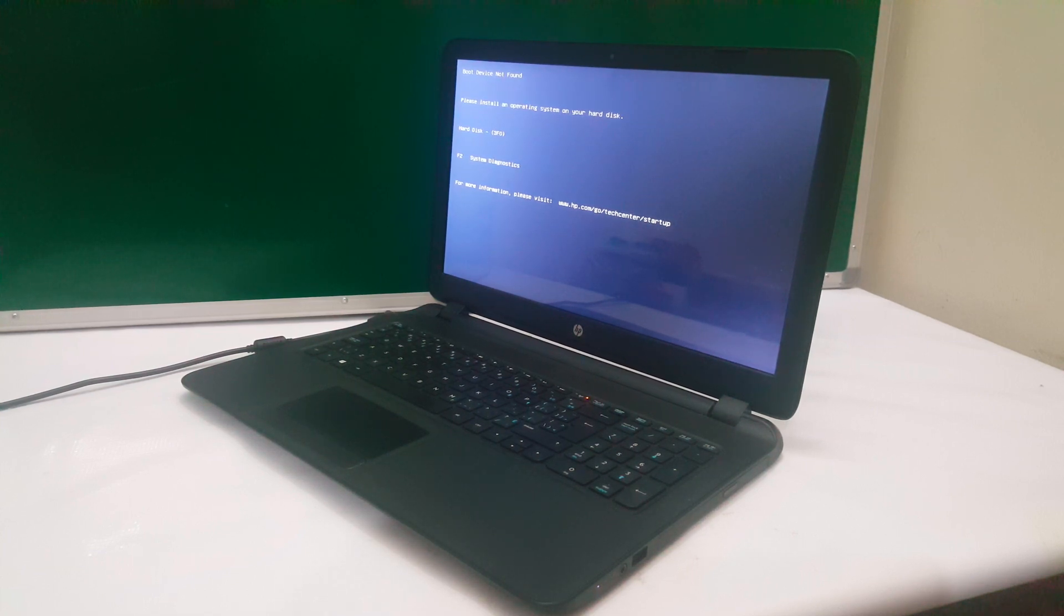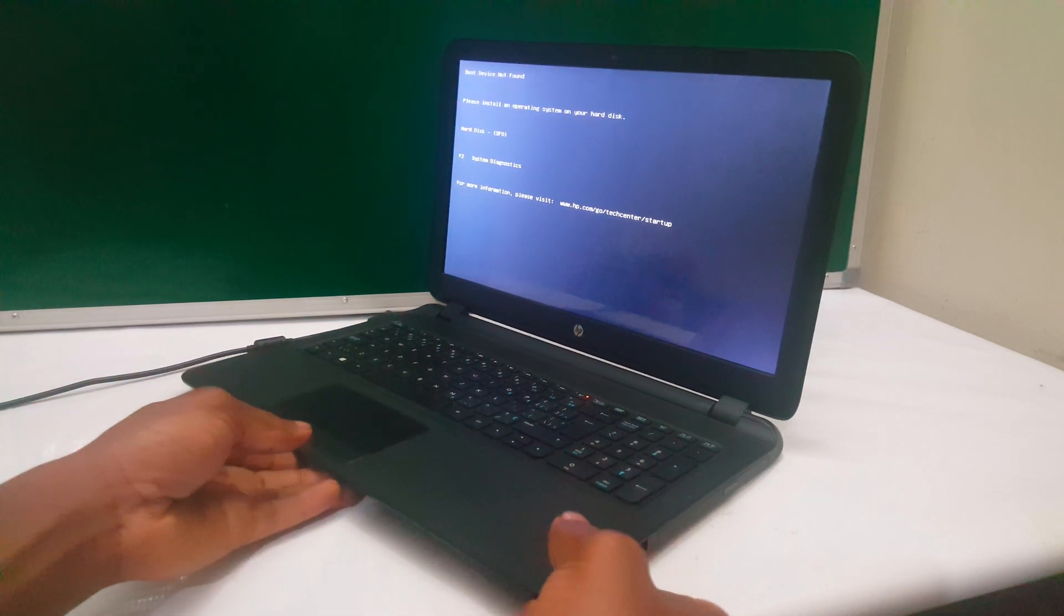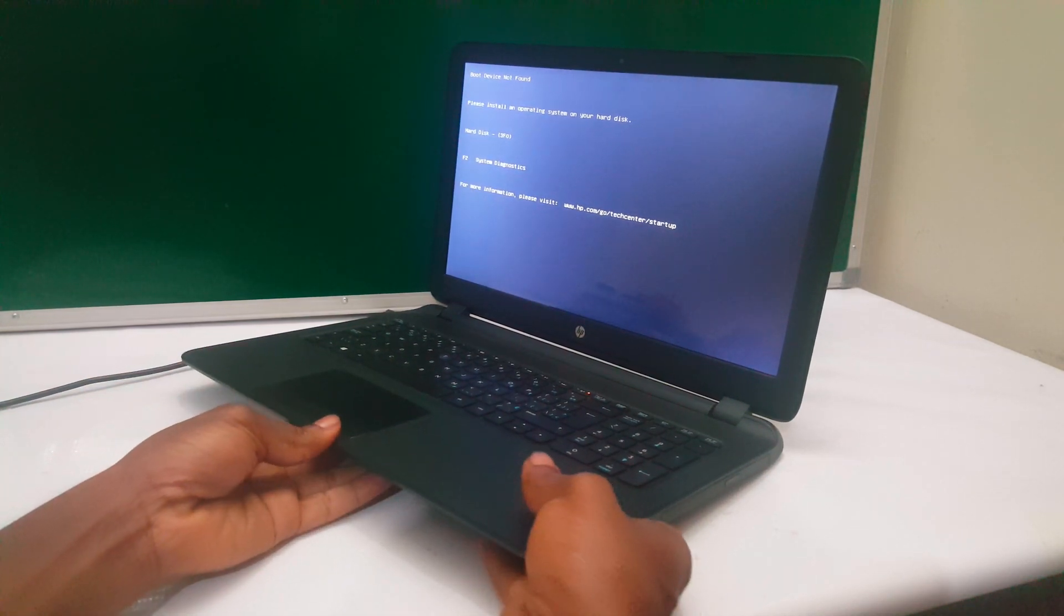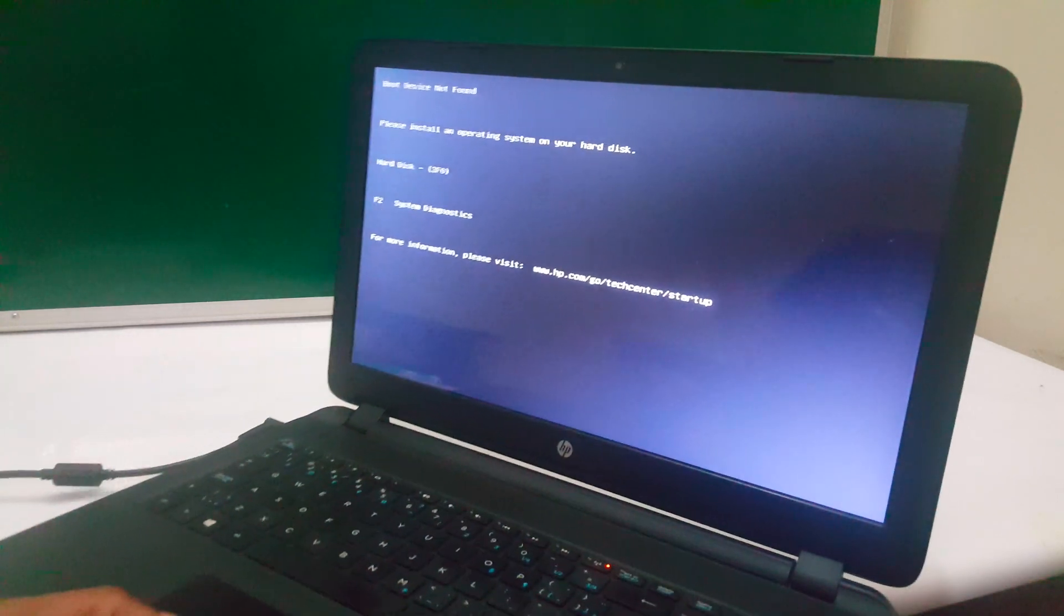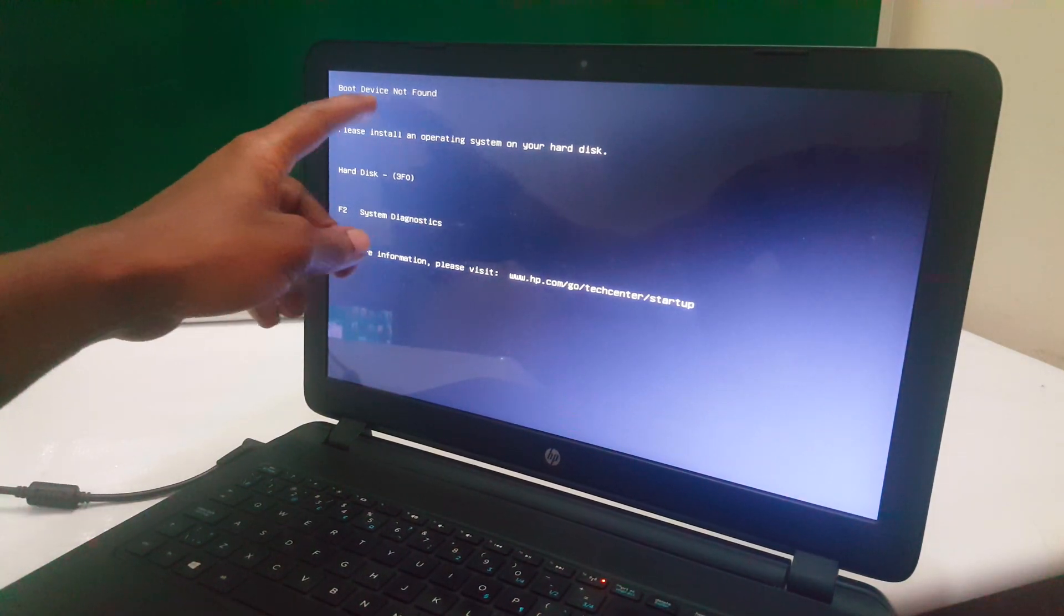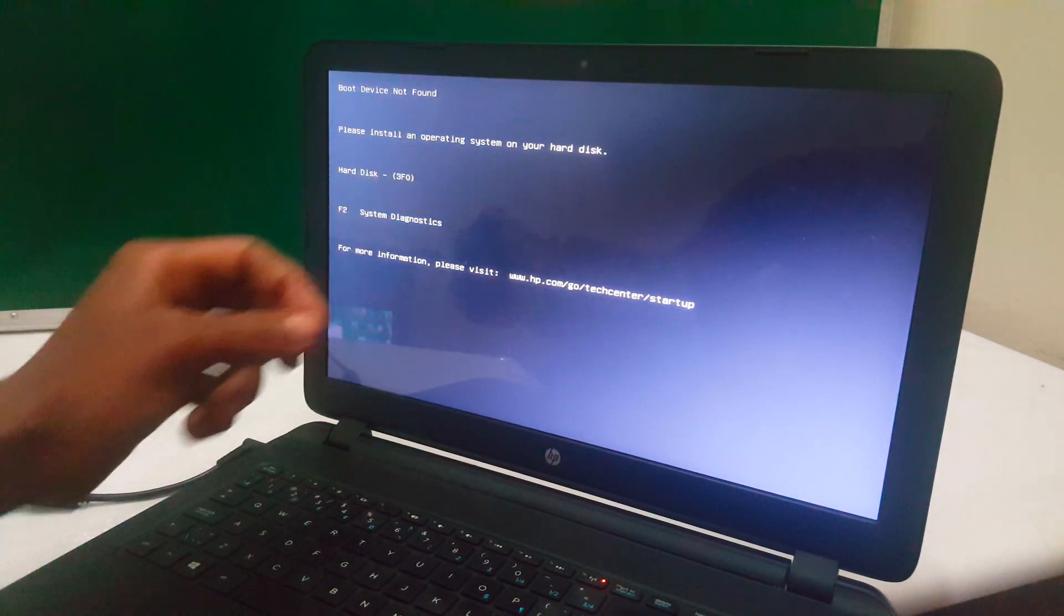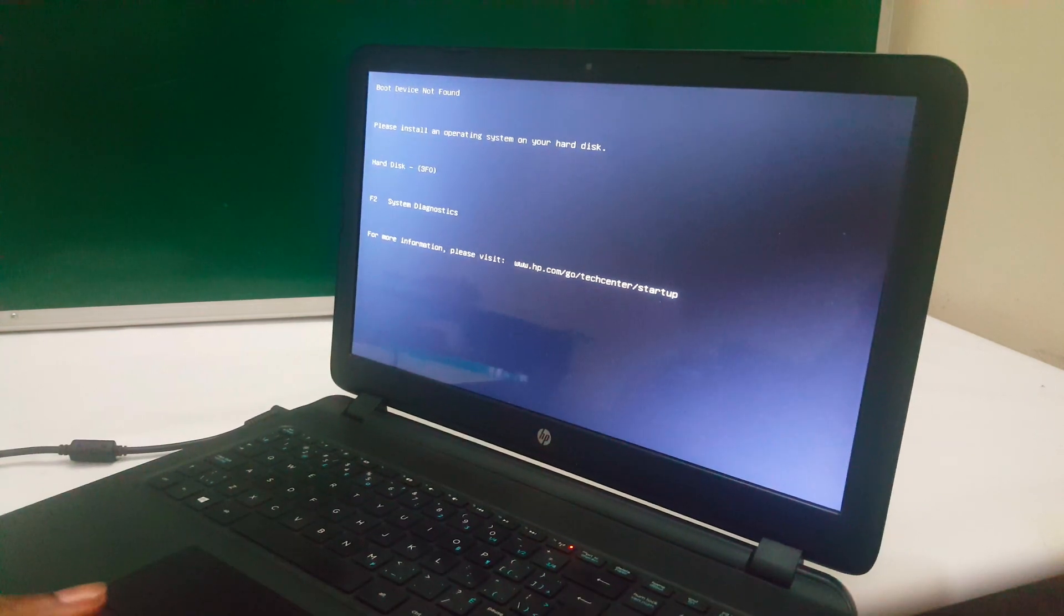Hello YouTube, this is John. In this video I'm going to quickly show you how to fix this problem: boot device not found. In some cases it would be no bootable devices found.